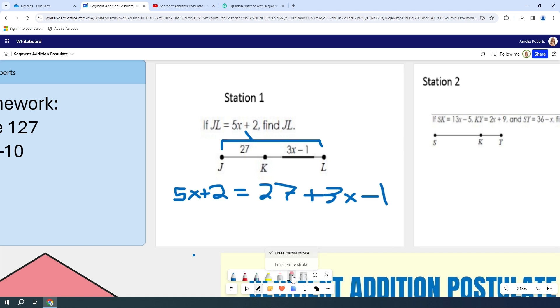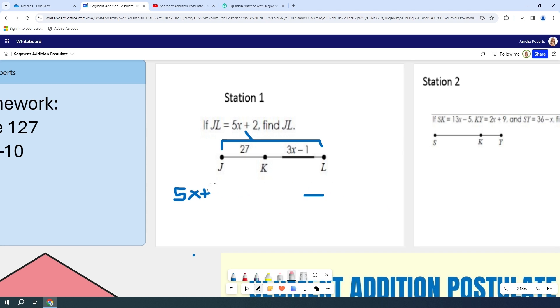You can use your eraser tool. Now you have two options in your eraser tool. You can erase a partial stroke, which is what you just saw, or you can erase an entire stroke. If you glide it over it while holding down on your mouse, it will delete it all.